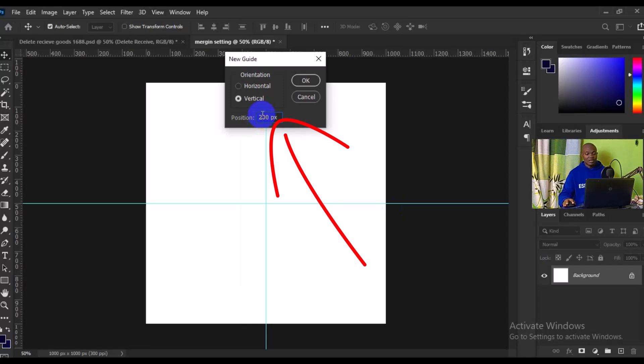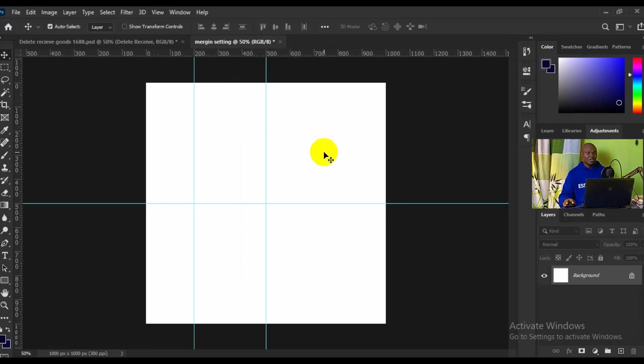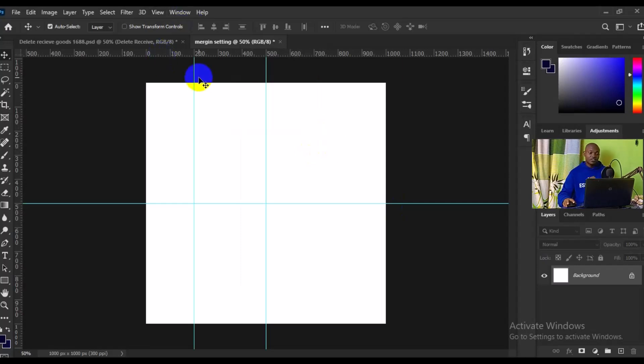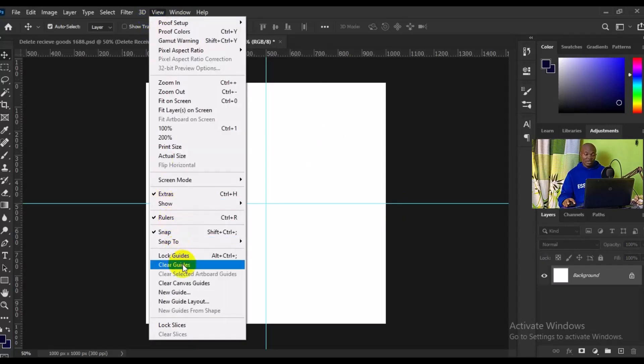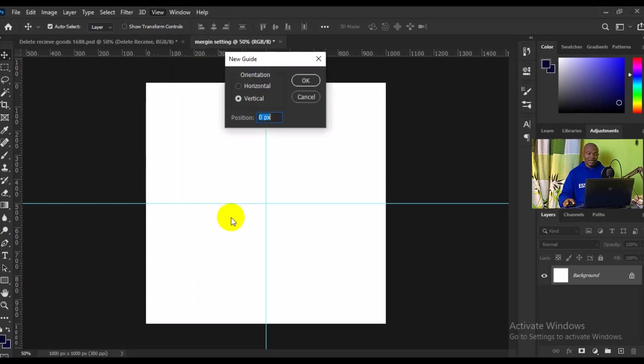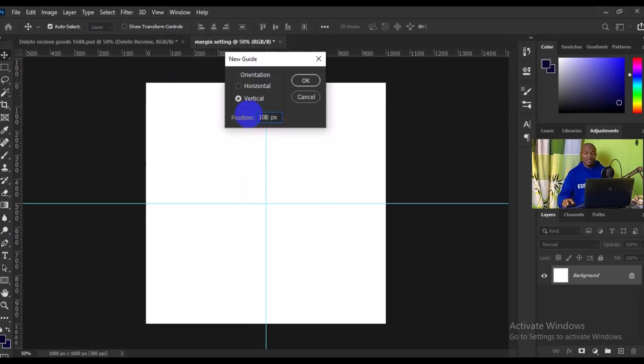But if the 200 is much for your design, you can simply press Ctrl Z just to undo from there, then you go back to View and you have to look for New Guide again. This time around we can try something like 100 pixels for the vertical. I'm clicking on OK.